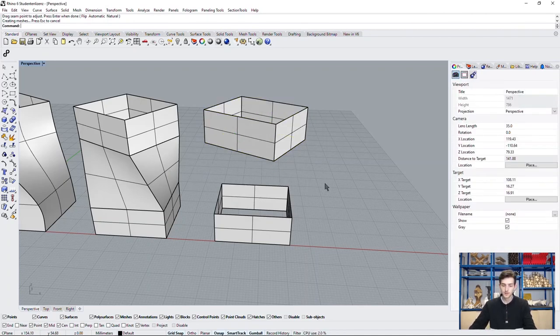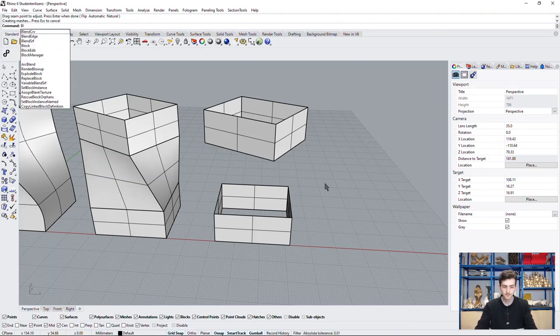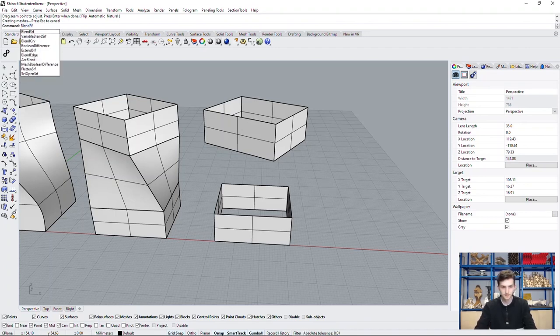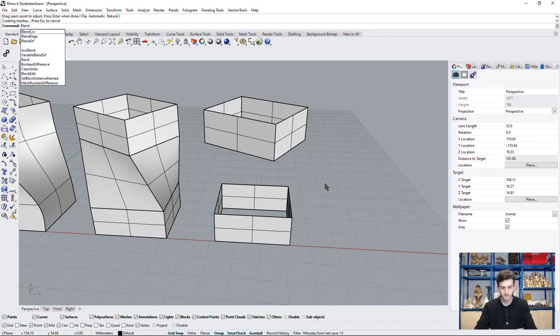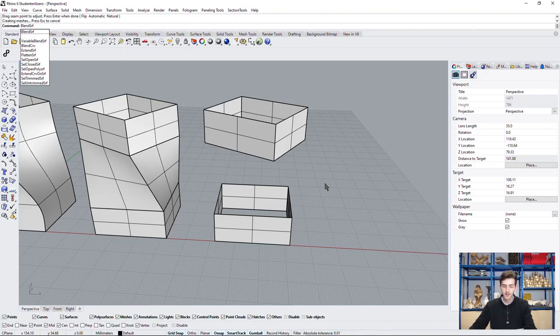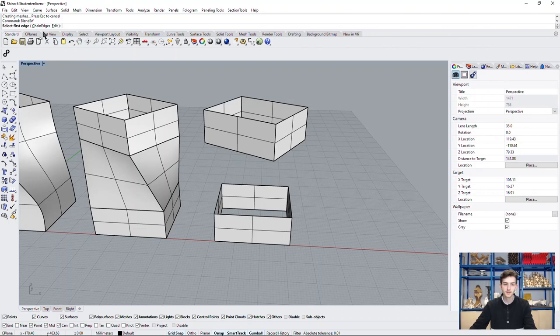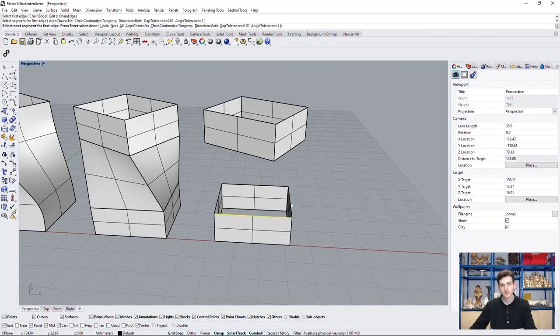And now we use the command blend surface. This command connects two edges of surfaces with the possibility of blending in with the starting and ending curvatures. To select more than one edge for each surface, we have to activate chain edges and can now choose every curve that touches our first curve.